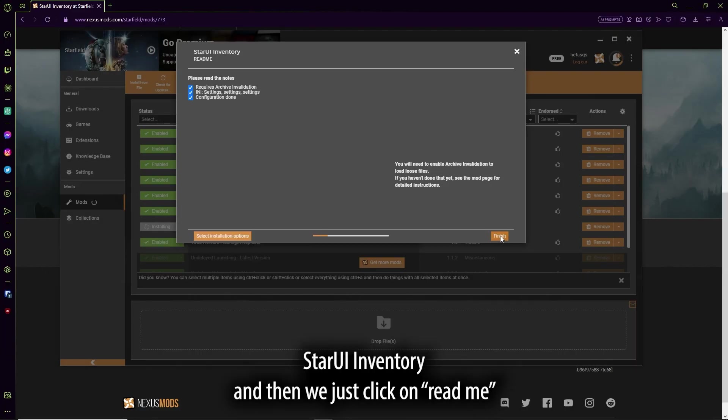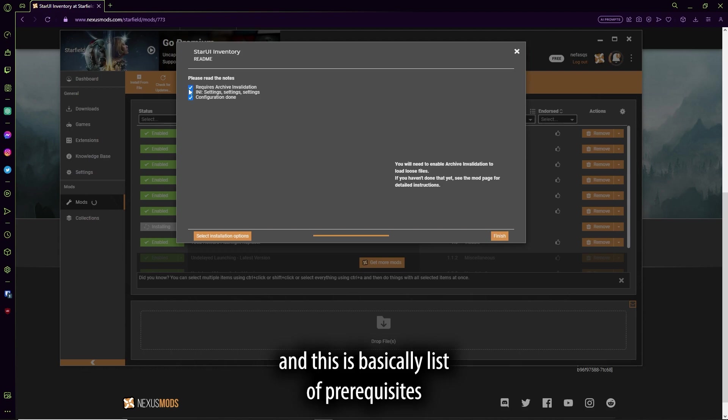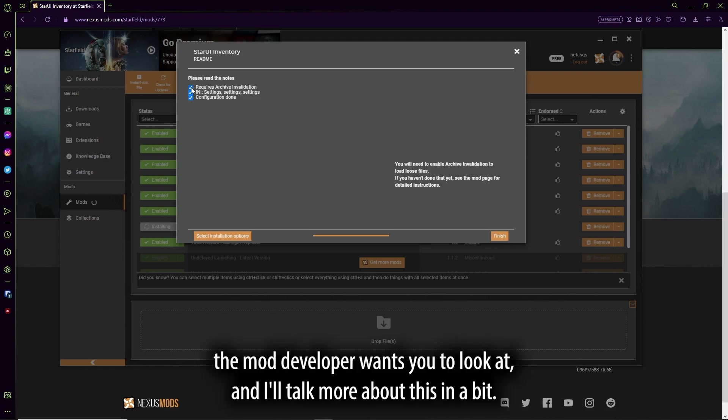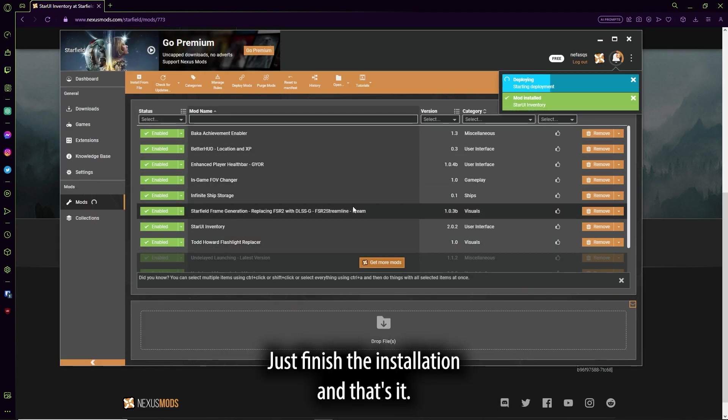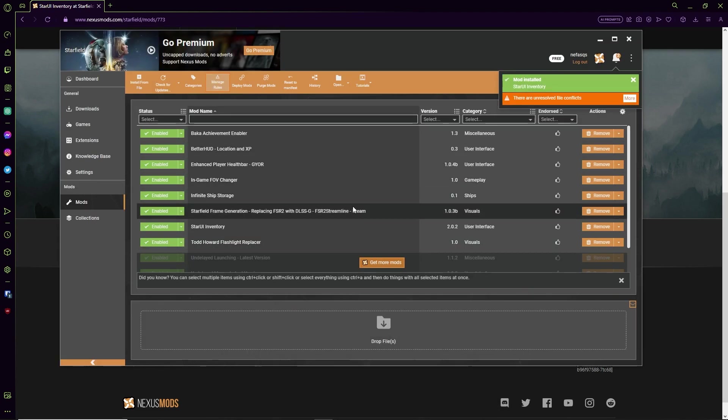And then we just click on Readme, and this is basically a list of prerequisites the mod developer wants you to look at, and I'll talk more about this in a bit. You just finished the installation. And that's it.